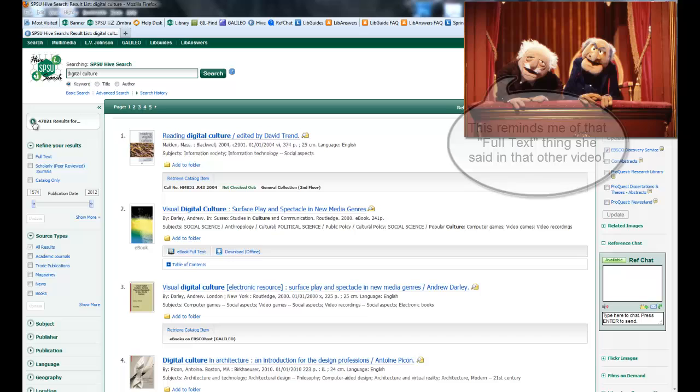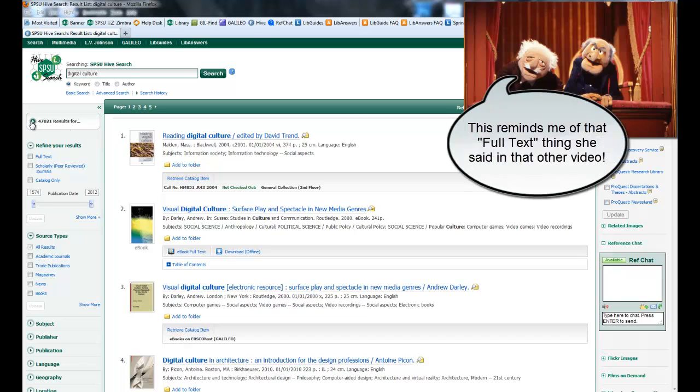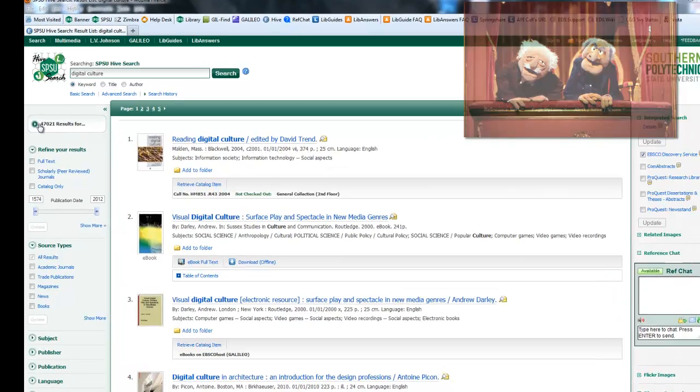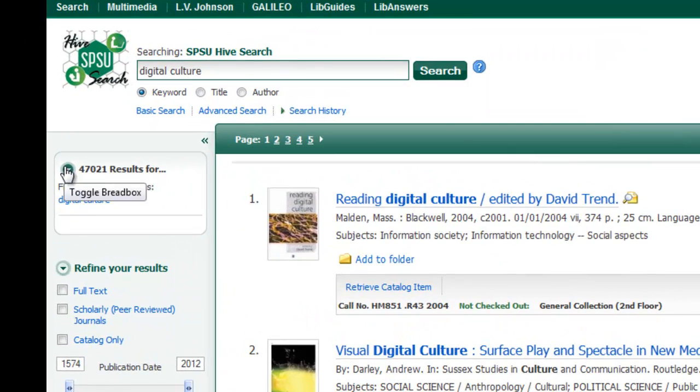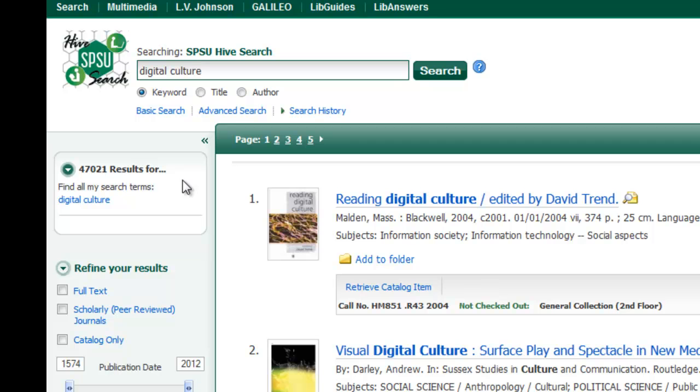And here you'll see over here, this box right here is called the bread box. This will tell you the number of results that you have. So for searching for digital culture as a keyword, I had 47,021 results.